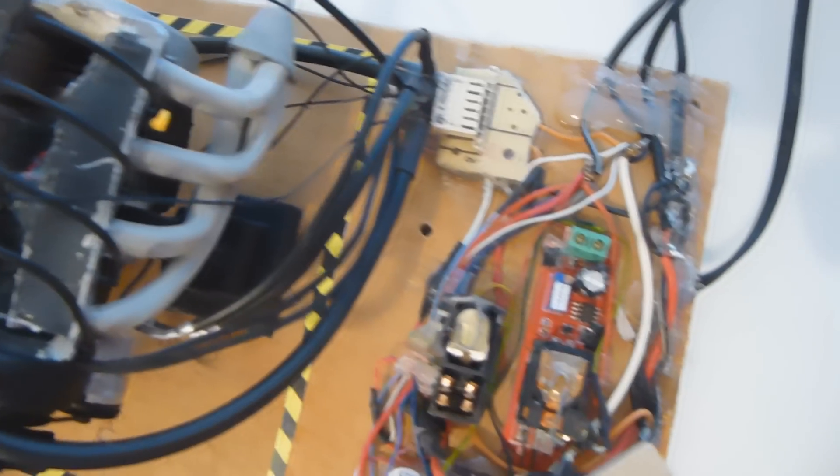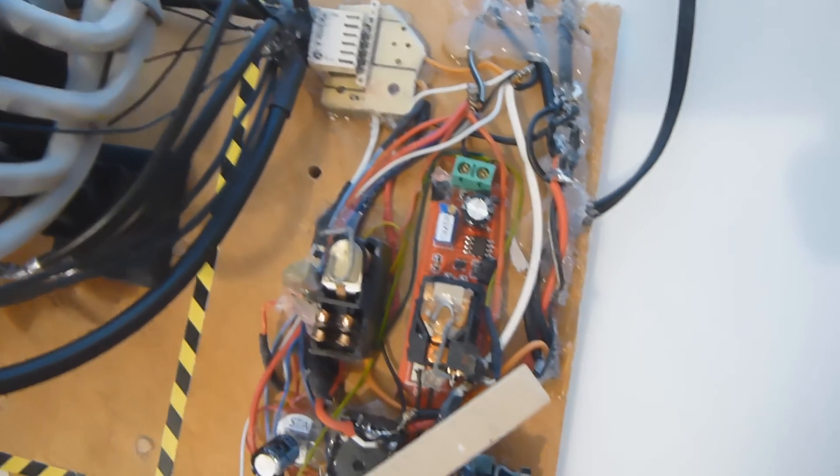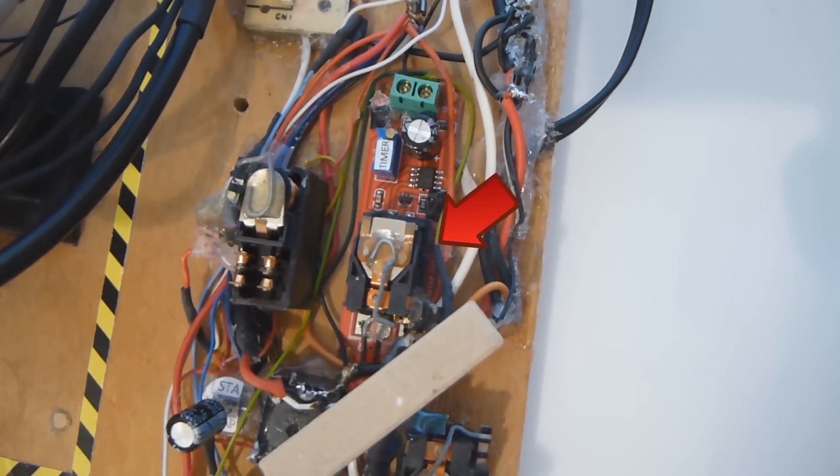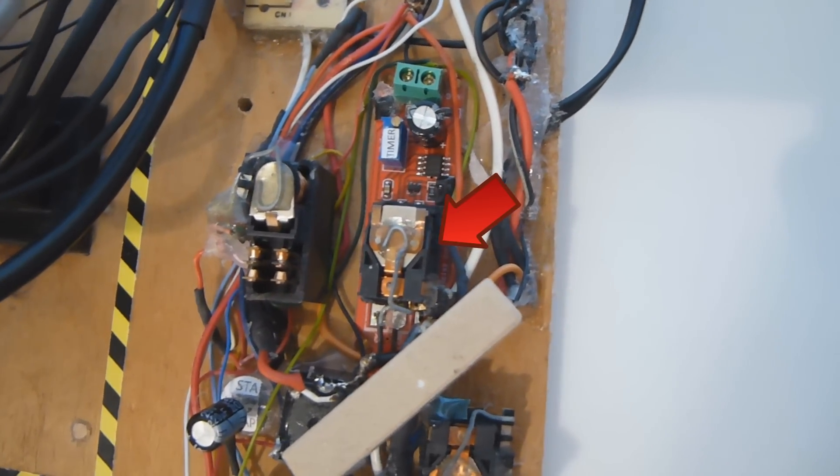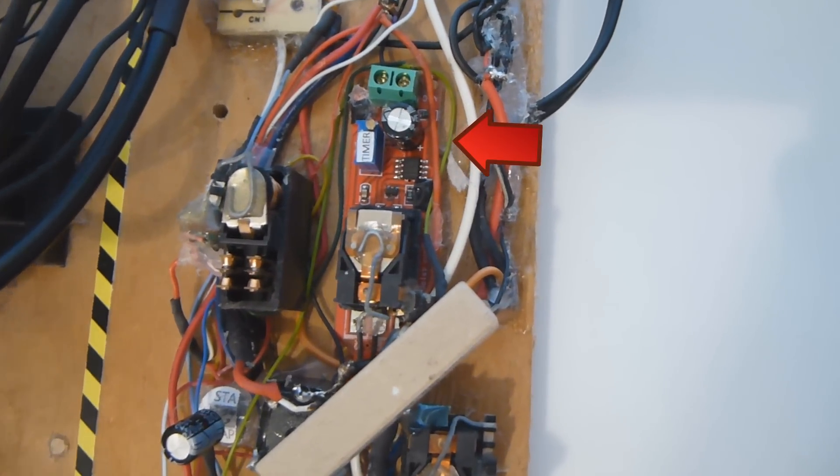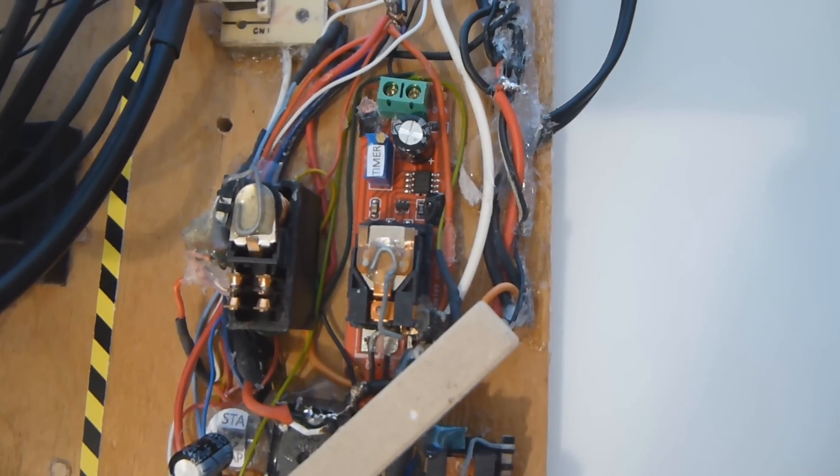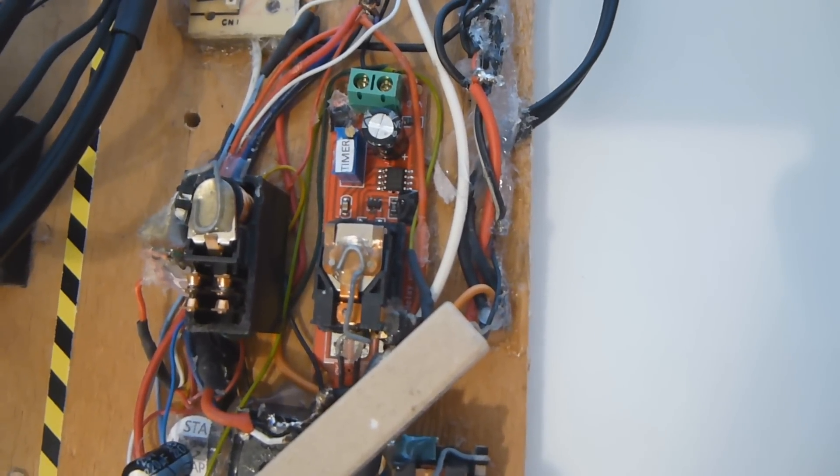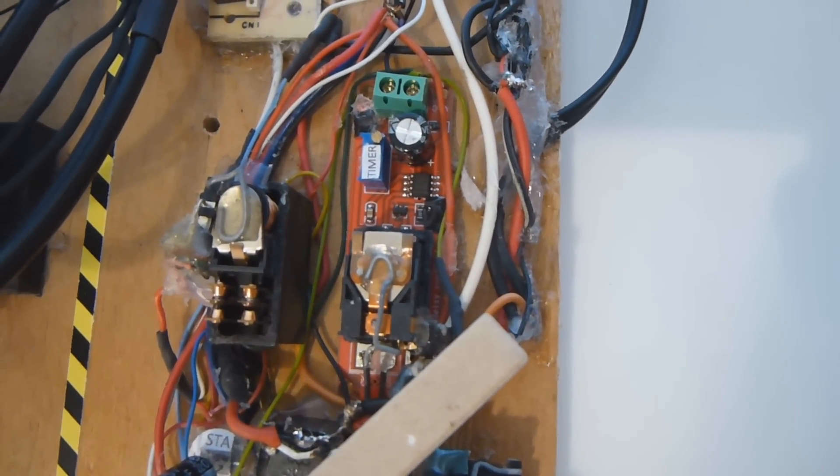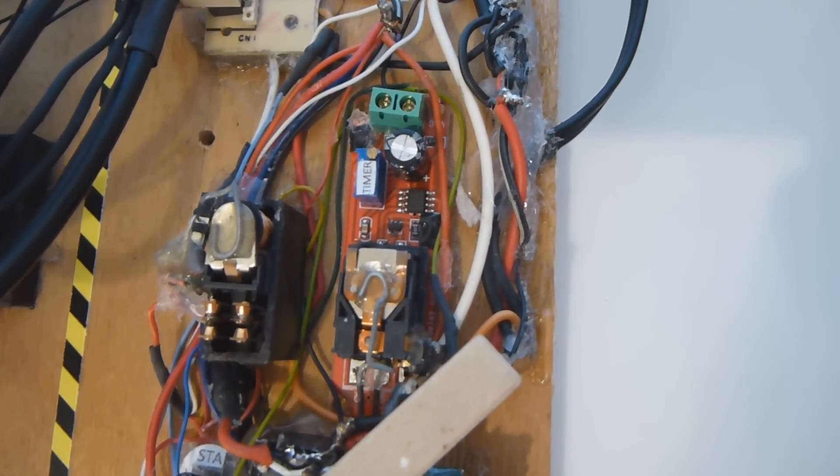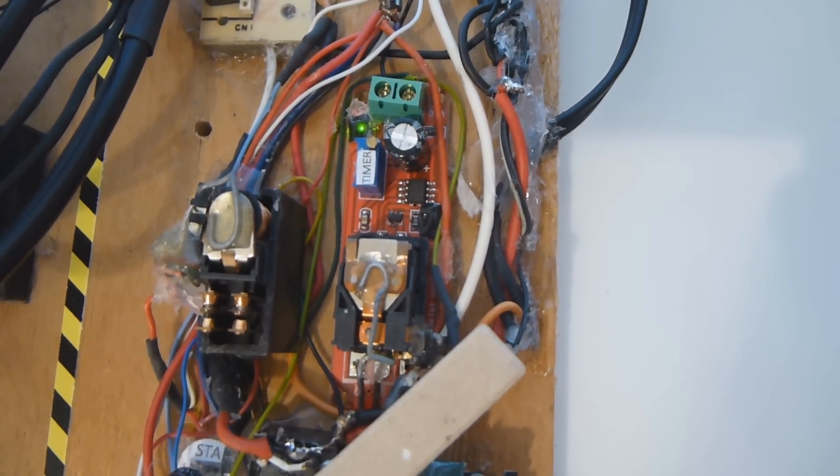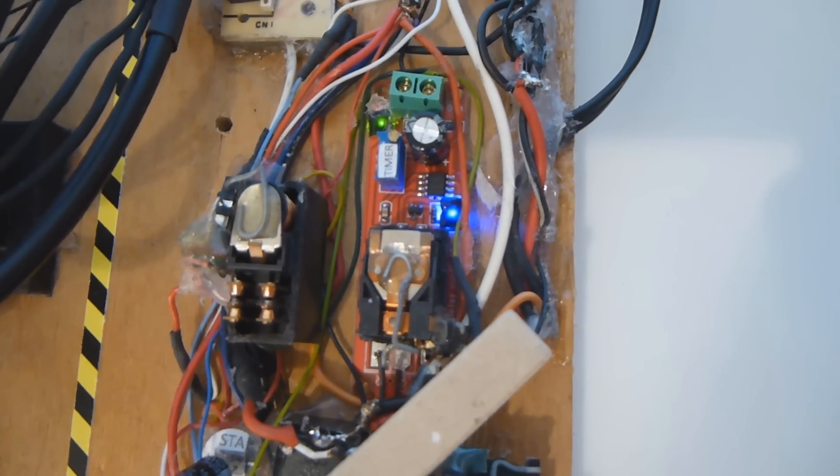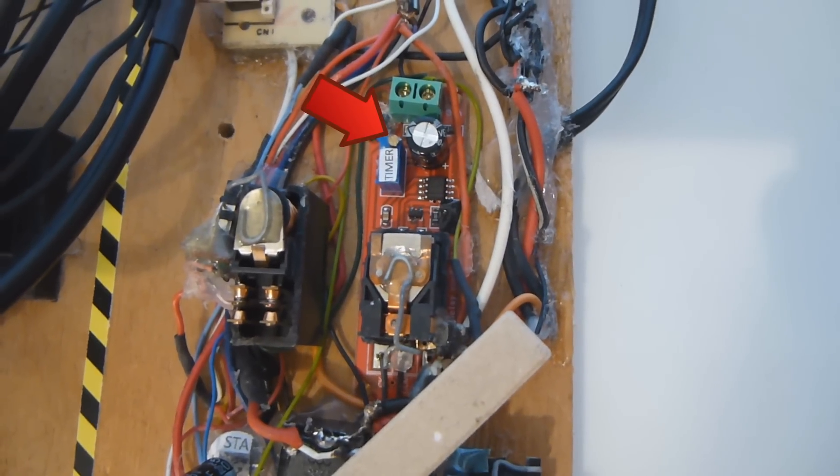So I use four relays. This one controls the running mode. This one is attached to this board that adds a delay. It's there so it starts the engine after holding the starter for enough time. Actually, I can control the time turning this screw.